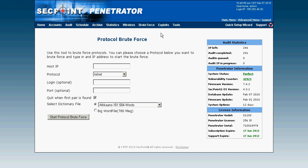There's also the exploits menu, where you can launch real exploits. This is mostly intended for professional penetration testers.